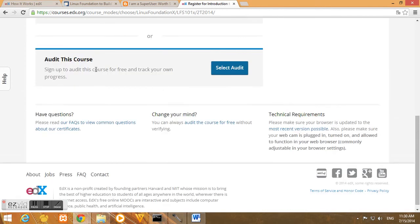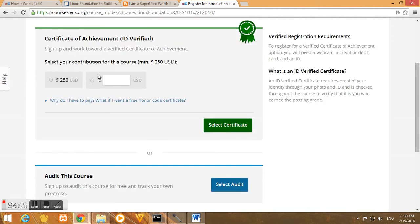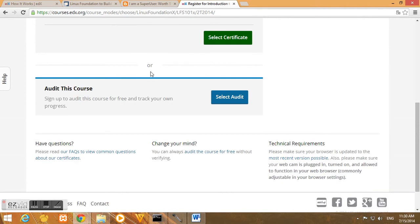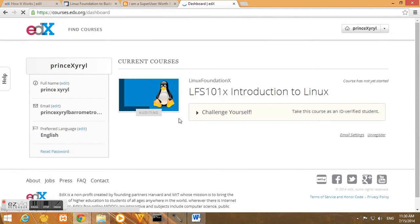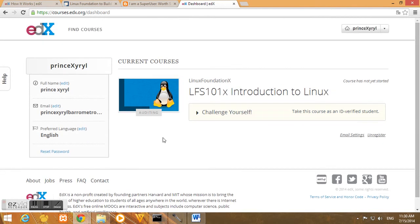But as for me, I just want to audit this course. I don't want any certification. I just want to enroll and learn for free. So just select audit. And that's it, we have successfully registered to LFS 101x Introduction to Linux.